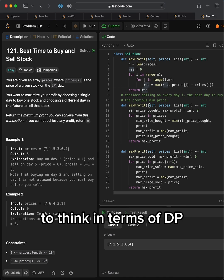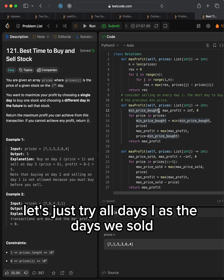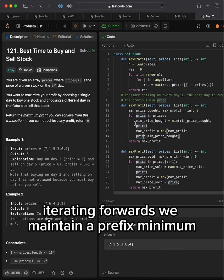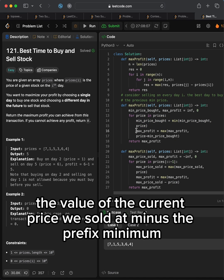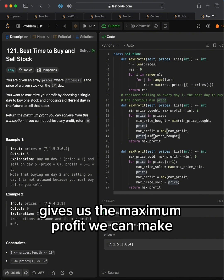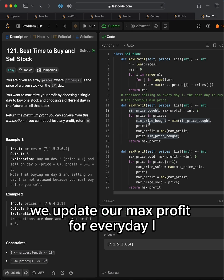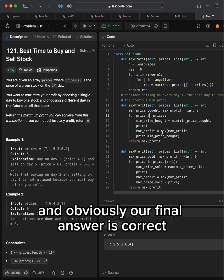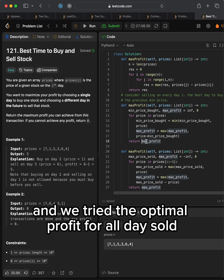To think in terms of DP, observe that we have to sell the stock on some day i. Let's try all days i as the days we sold, iterating forwards. We maintain a prefix minimum of the minimum price for all the previous days. The value of the current price we sold at minus the prefix minimum, which is the minimum price we could have bought at, gives us the maximum profit we can make if we sell on day i. We update our max profit for every day i, and our final answer is correct since we must have sold on some day, and we tried the optimal profit for all days sold.